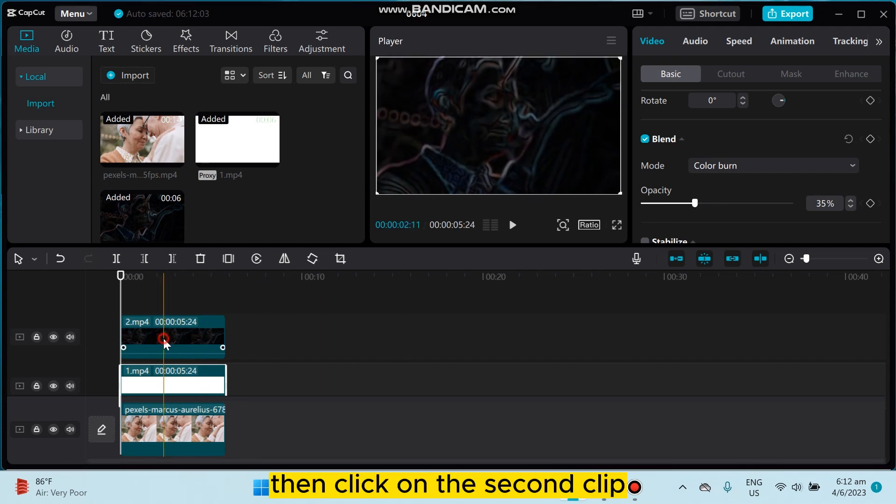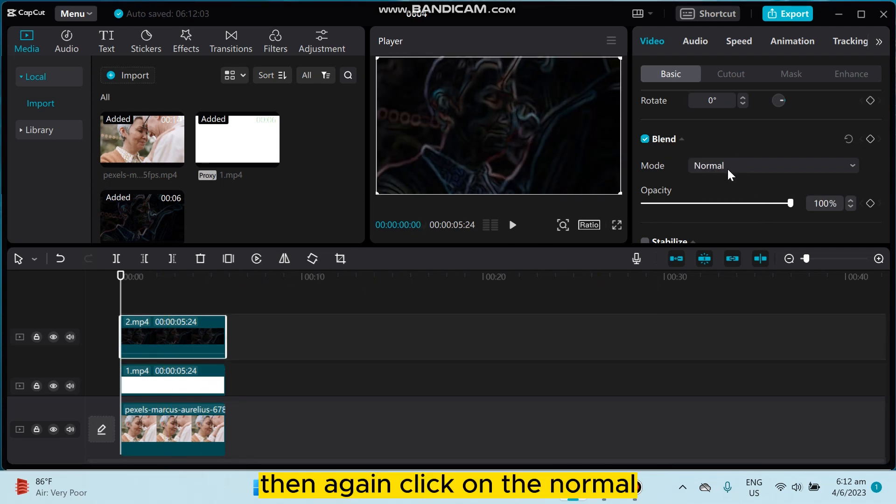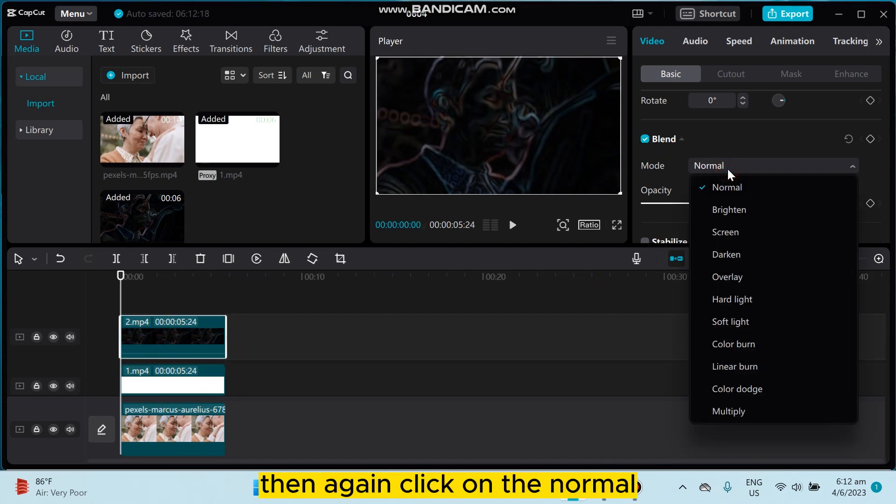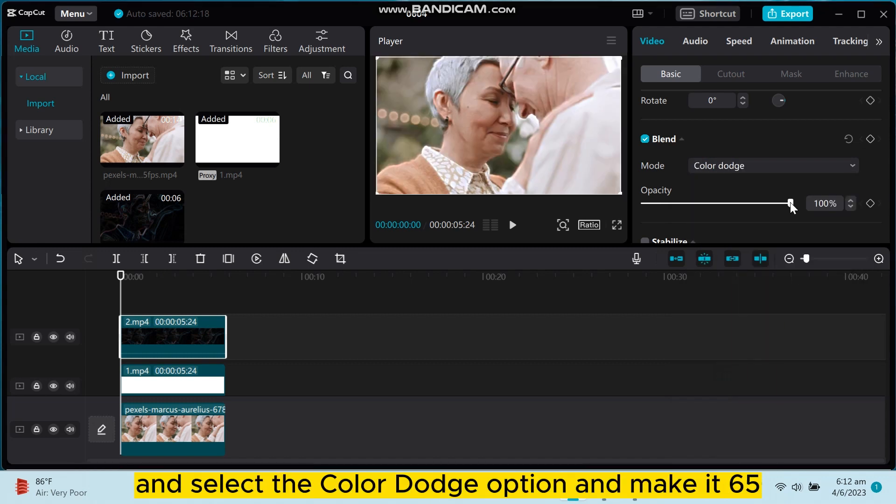Then click on the second clip, then again click on the normal and select the color dodge option, and make it 65.